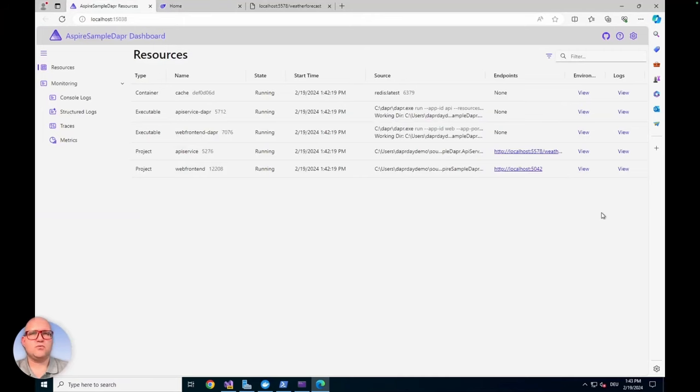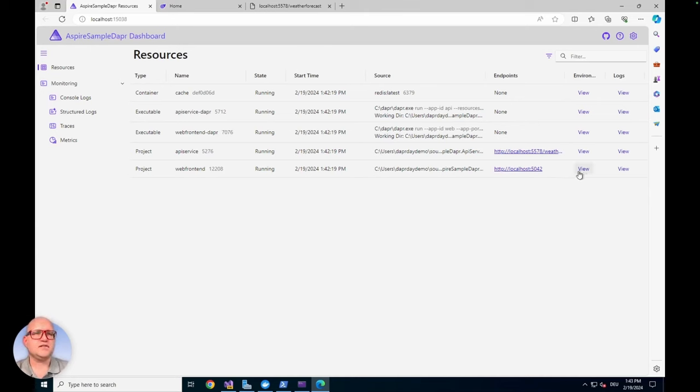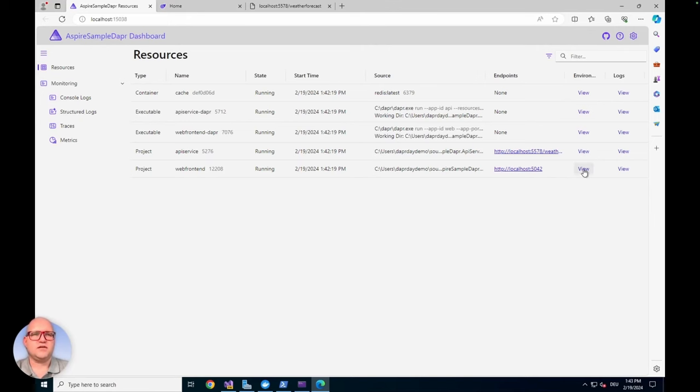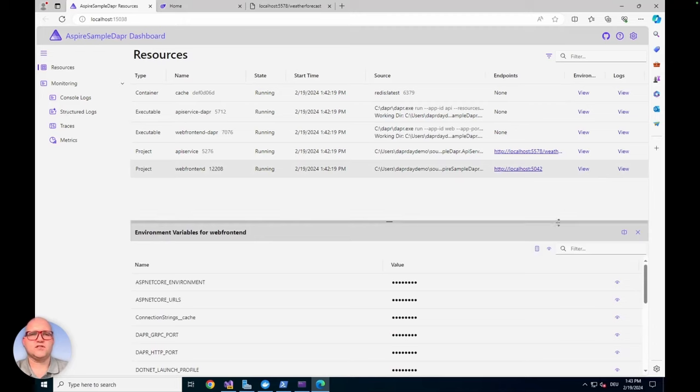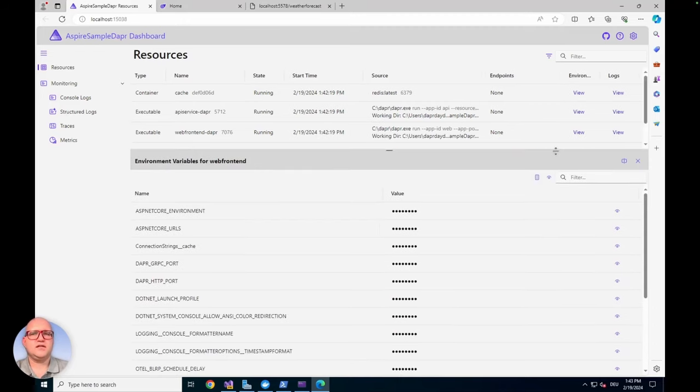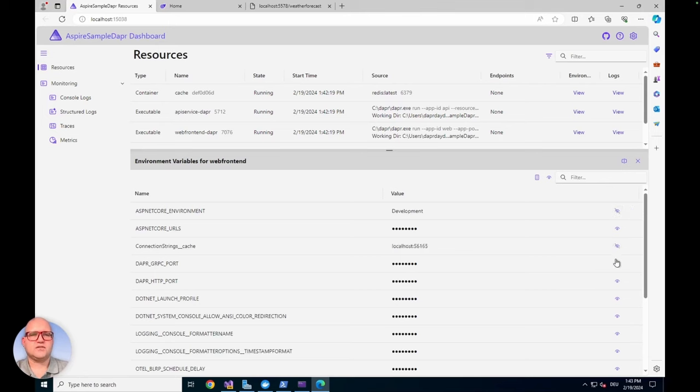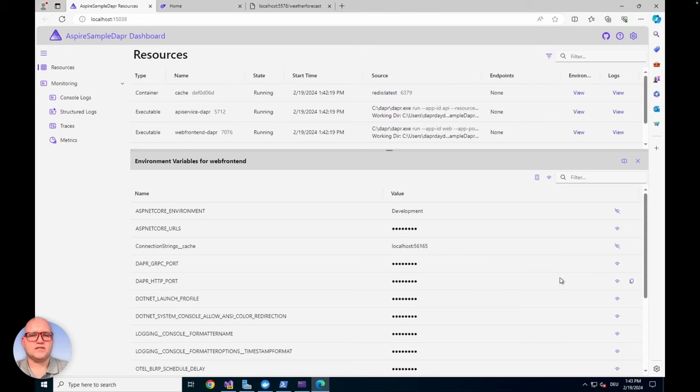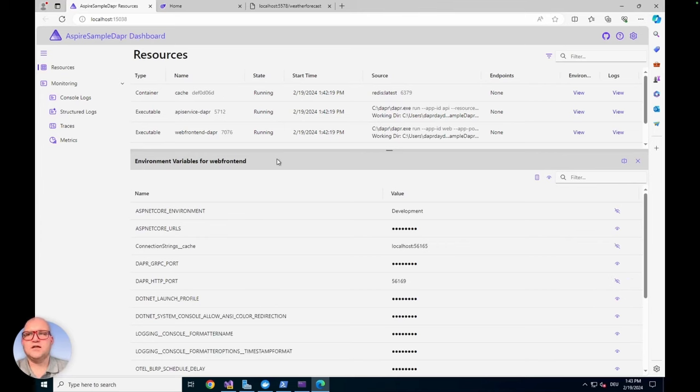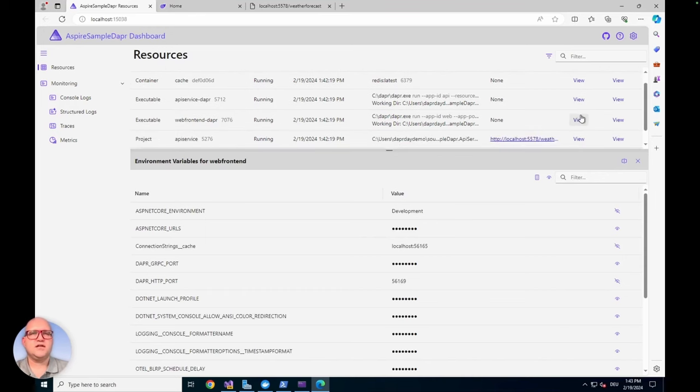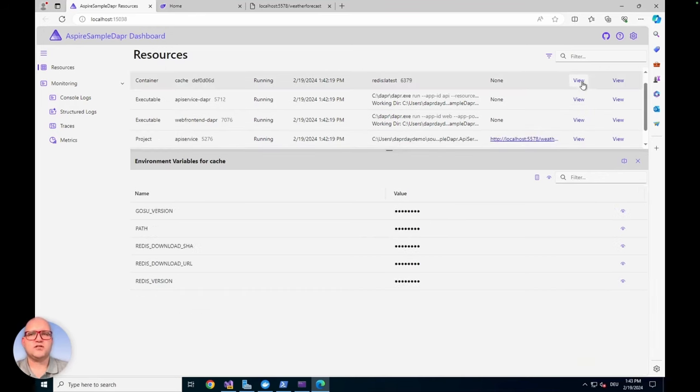I want to show you what else is in the .NET Aspire dashboard. You can view, for example, the configuration and environment variables of the projects. If we look at the web frontend, you can look into each of them. You can easily click on the eye icon and it will show you the value. This is pretty straightforward. You see the configuration for the cache and so on, always added here as environment variables, including the DAPA HTTP configuration. You can also view them for the API service and also for the cache. The Dapper sidecar is also filled with some values.